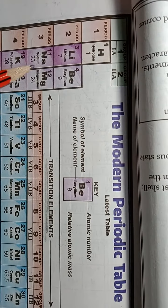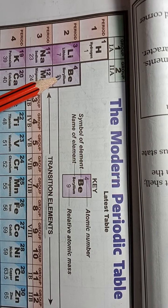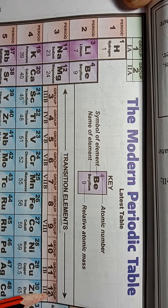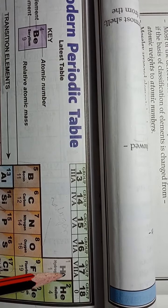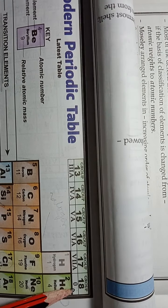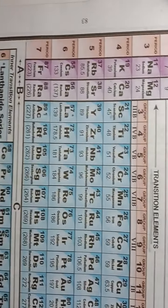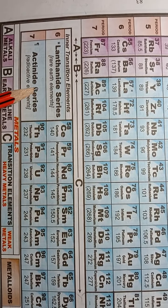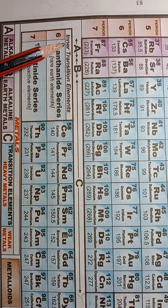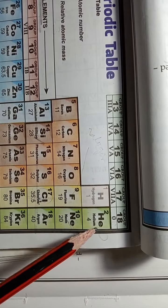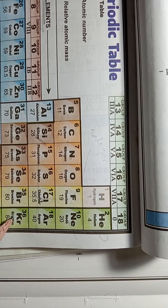To recap: group 1 — alkali metals; group 2 — alkaline earth metals; groups 3 to 12 — transition elements or transition metals; groups 13 to 18 — all three types of elements are present: metals, non-metals, and metalloids. Below the periodic table, two series are there: lanthanide and actinide series, together known as inner transition elements. Group 18 or group 0 elements are known as noble gases or inert elements.